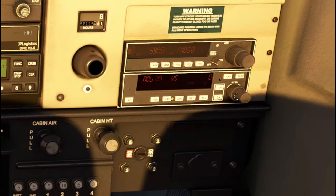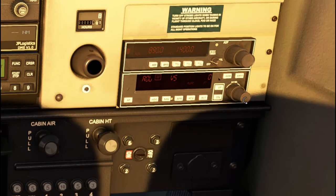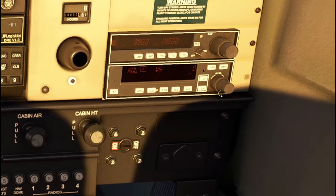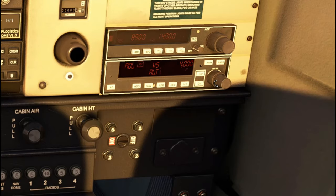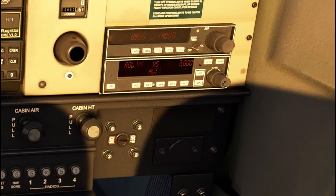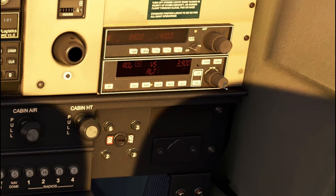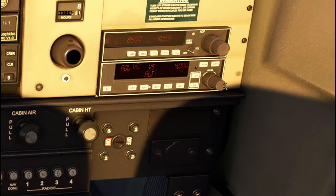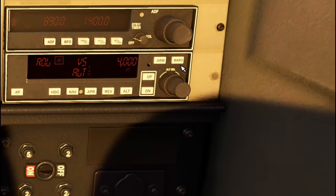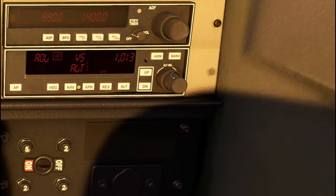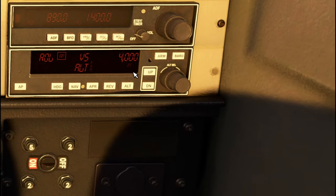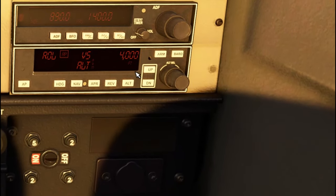The next thing we can do is set an altitude over here on the right. We have two knobs — the outer knob will set our altitude in thousands of feet and the inner knob will set the altitude in hundreds of feet. There is also a little baro button right here, so make sure you go ahead and set that barometric pressure on your Autopilot as well.